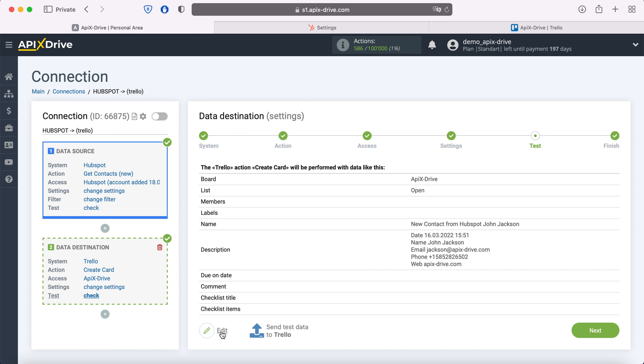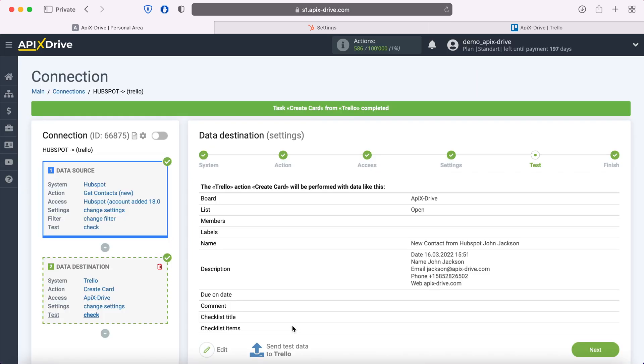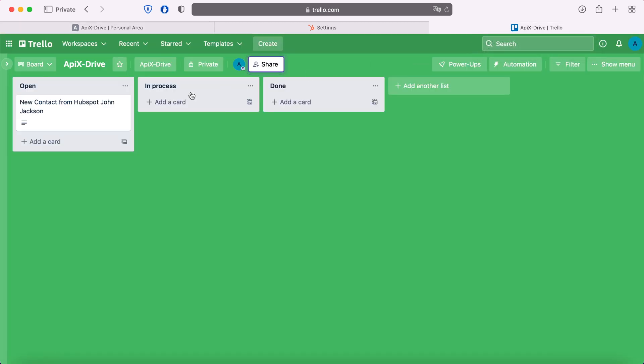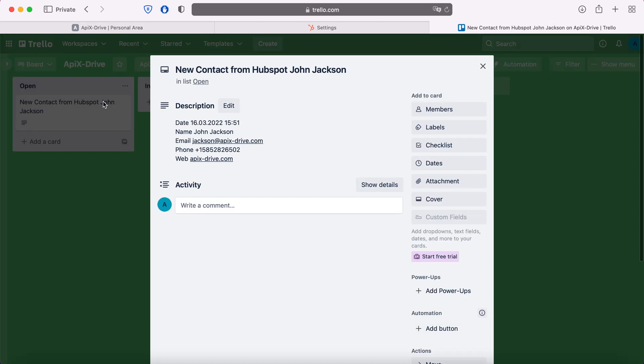To check the correctness of the settings, click Send Test Data to Trello. After successful submission, go to Trello and check the result. If everything suits you, return to the Apex Drive system and continue setting up.